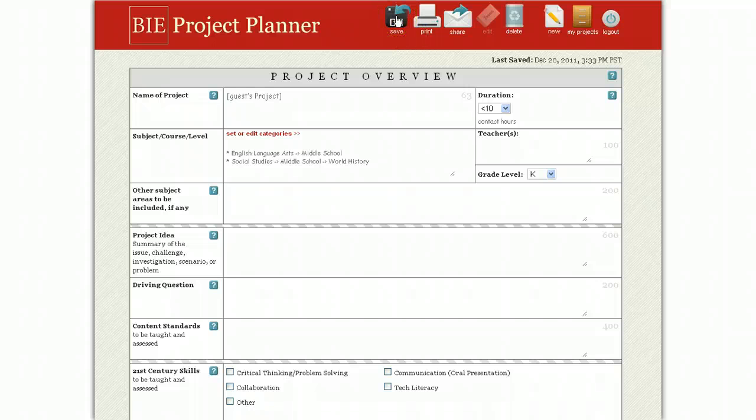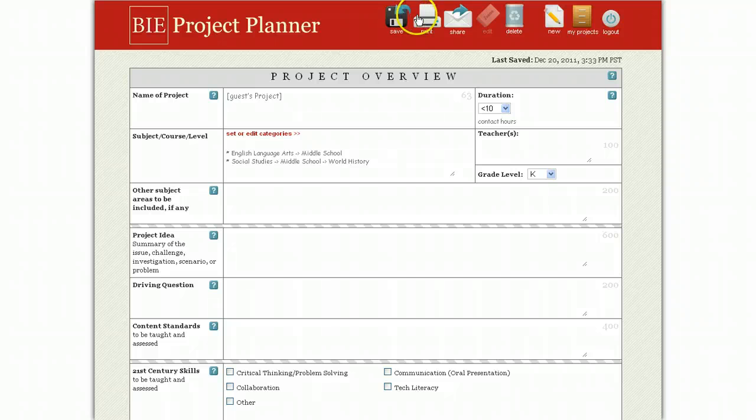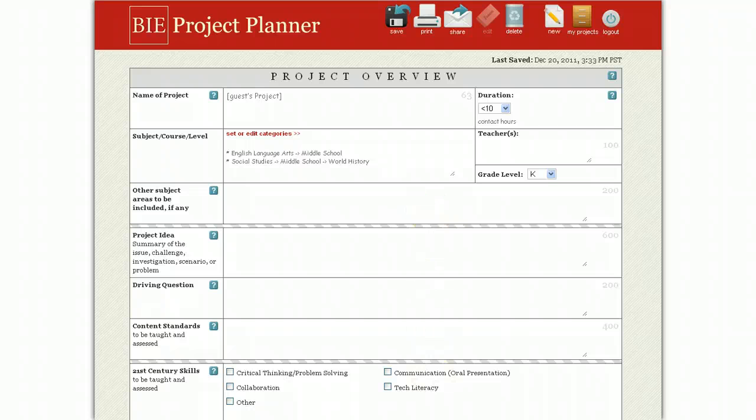And you can save your project at any time. You'll get an email notification with a unique URL linking to that project. When you click Print, it will download a two-page printable PDF.